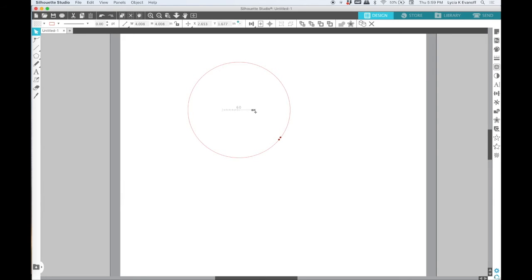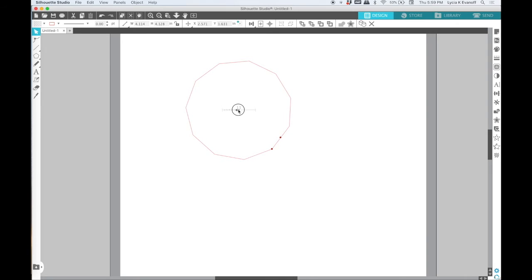Once you get to sixty it almost looks like a circle, but there are some sides to it if you really zoom in.